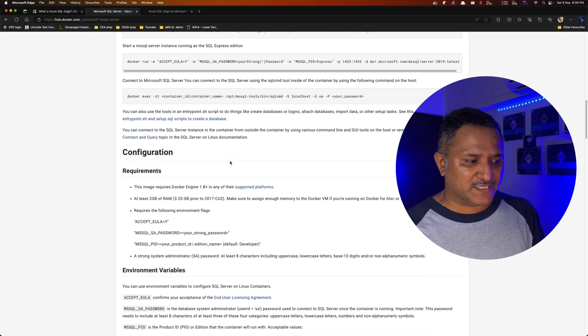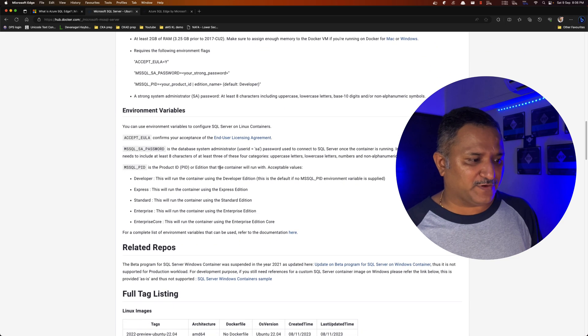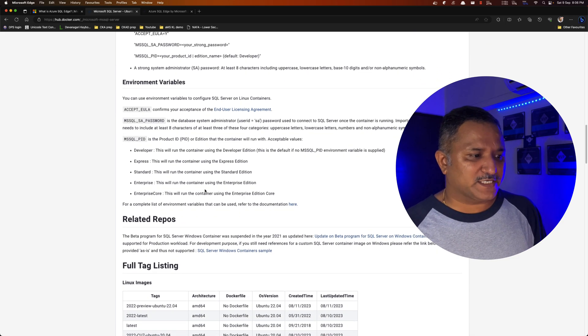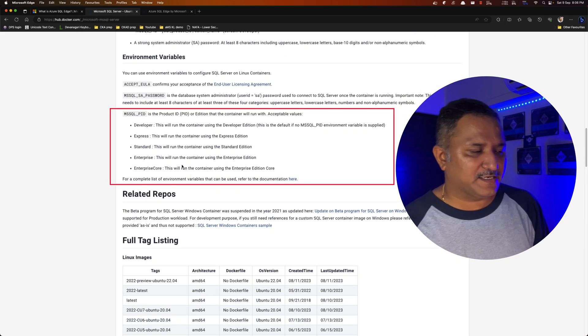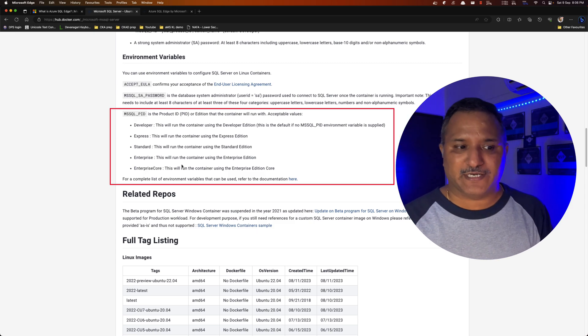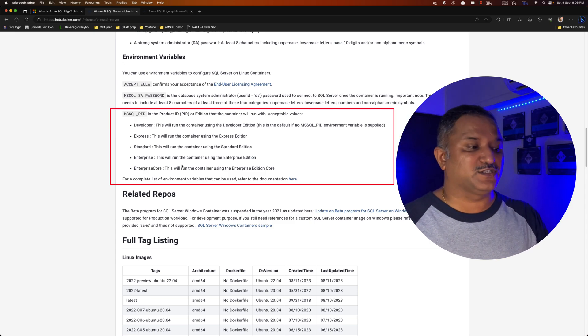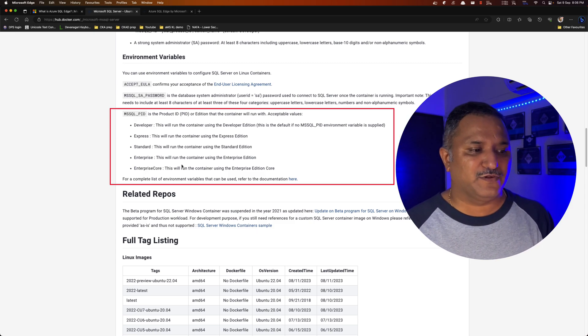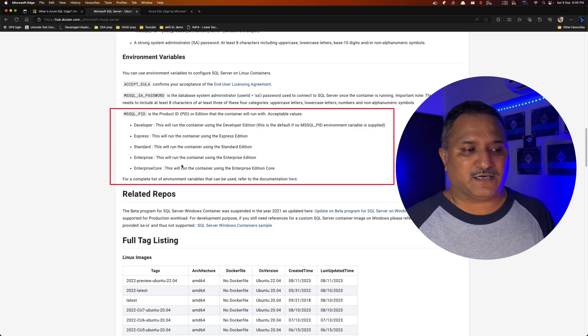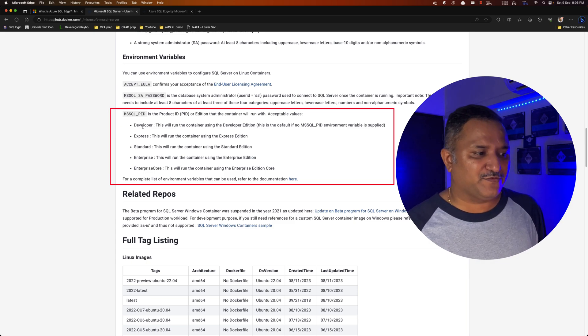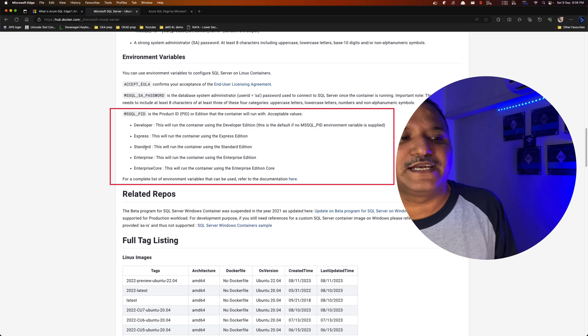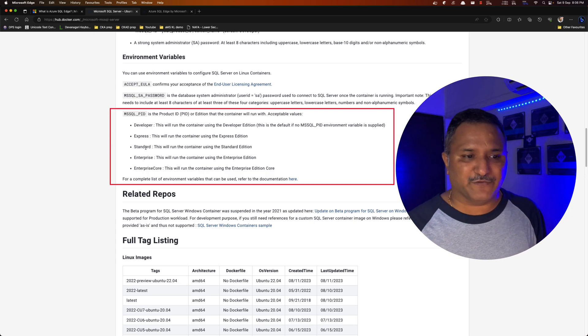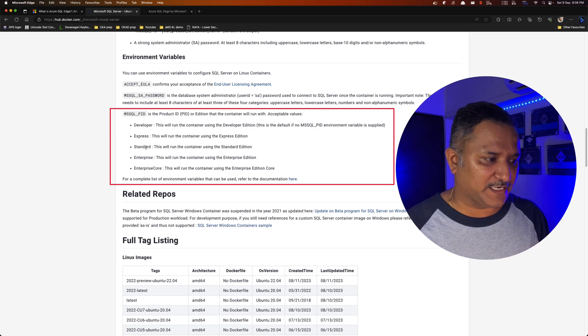Along with this, we can also specify what is the product ID. In case of SQL Server 2019 or 2017 container image, it supports these five different versions or product IDs, product editions basically.